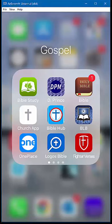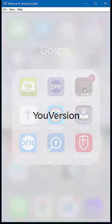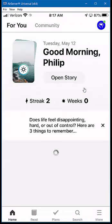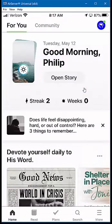All right, today we're going to be taking a look at the YouVersion Bible app — it's this icon right here, it just says Holy Bible. Specifically, we're looking at how to accept a friend request and also how to add a friend to be able to use this in the app.